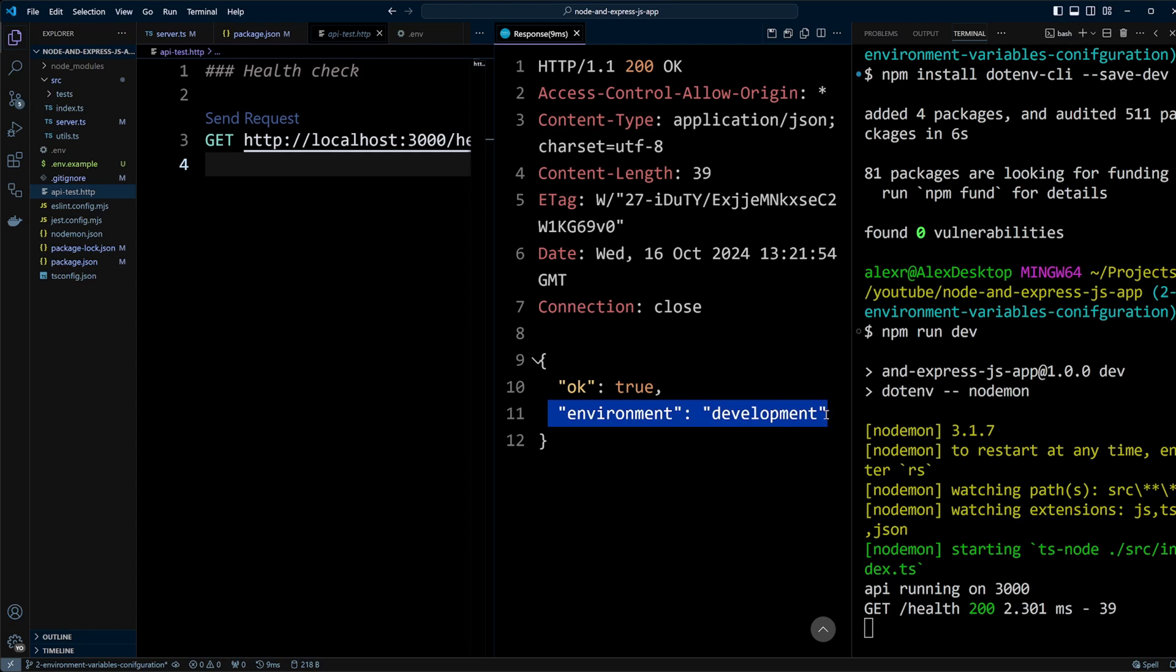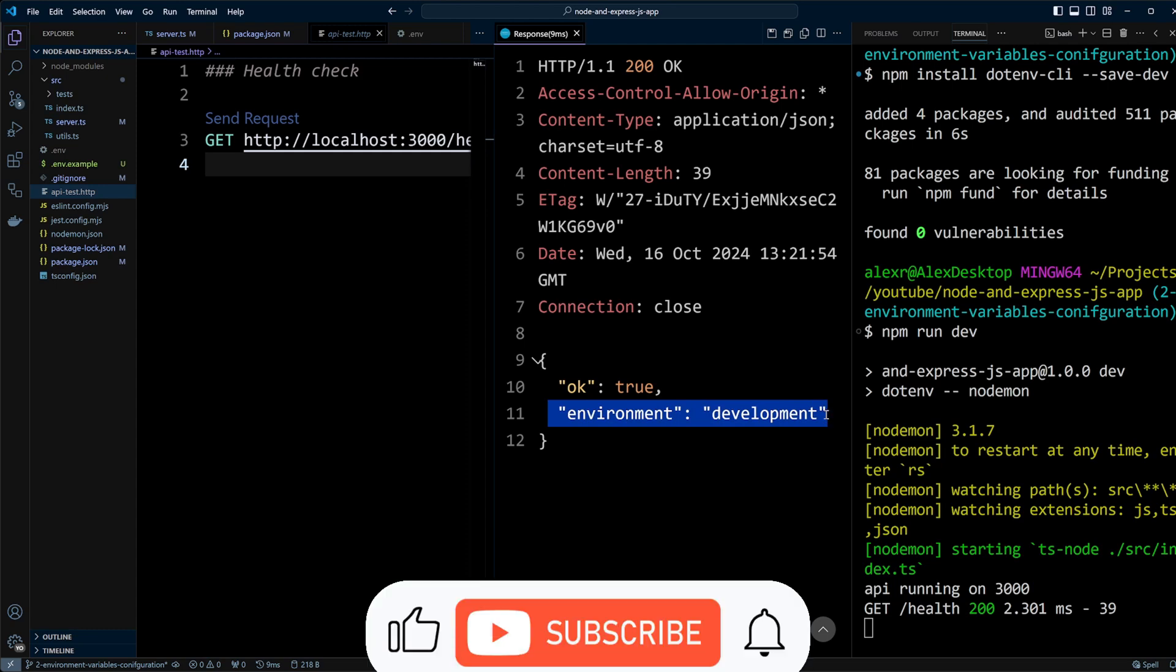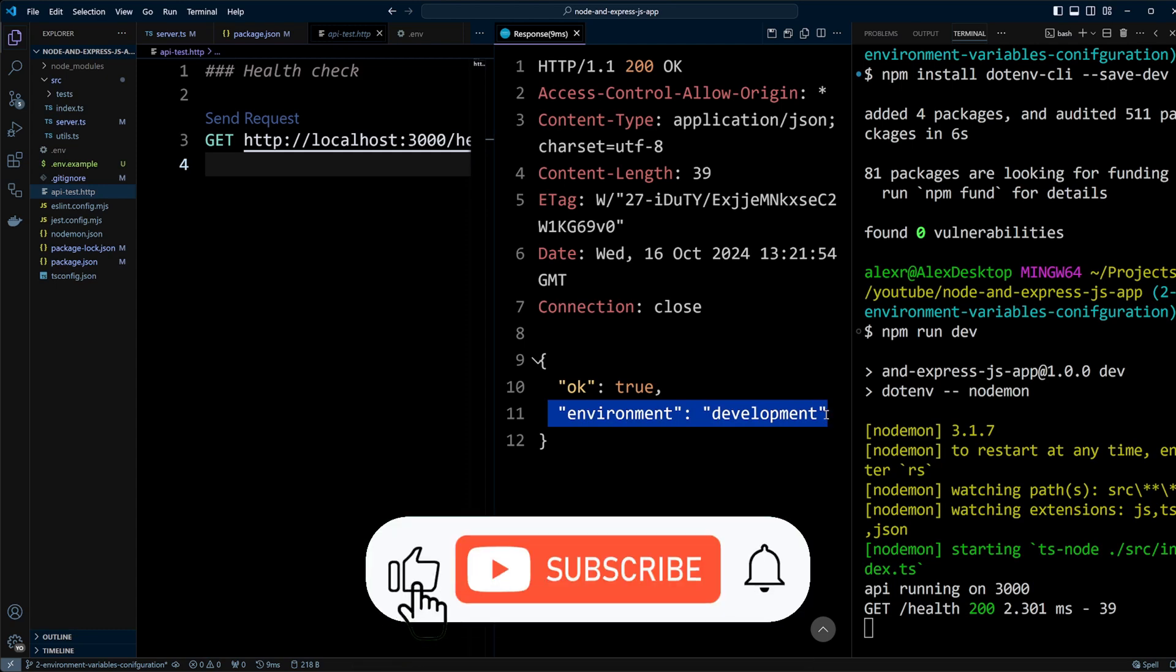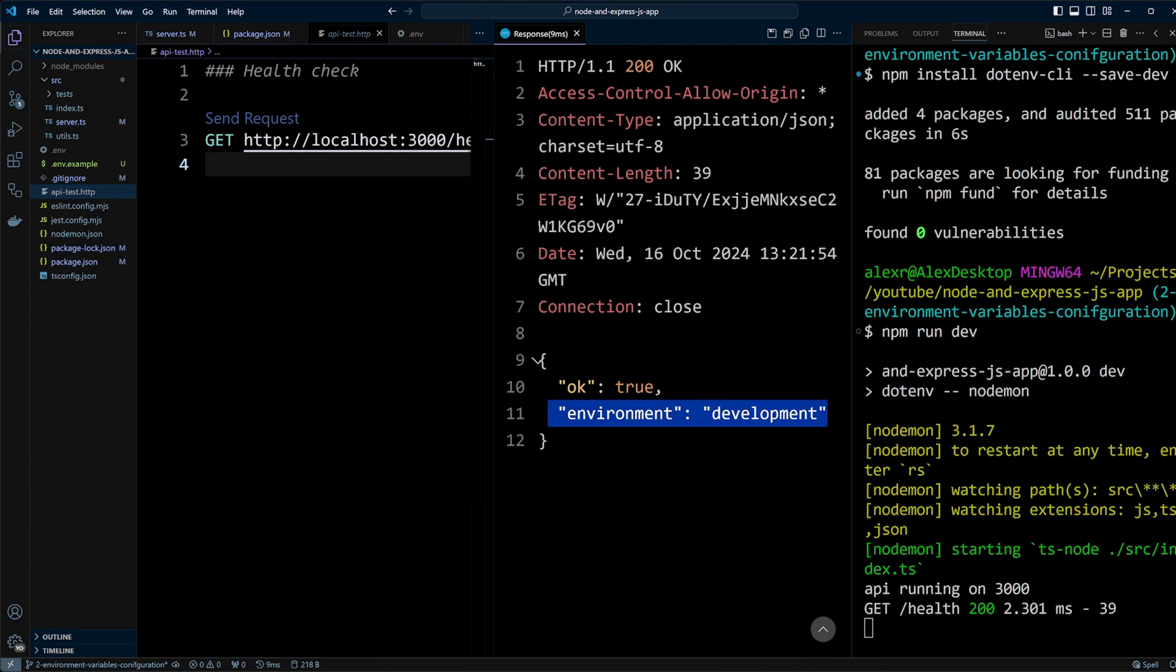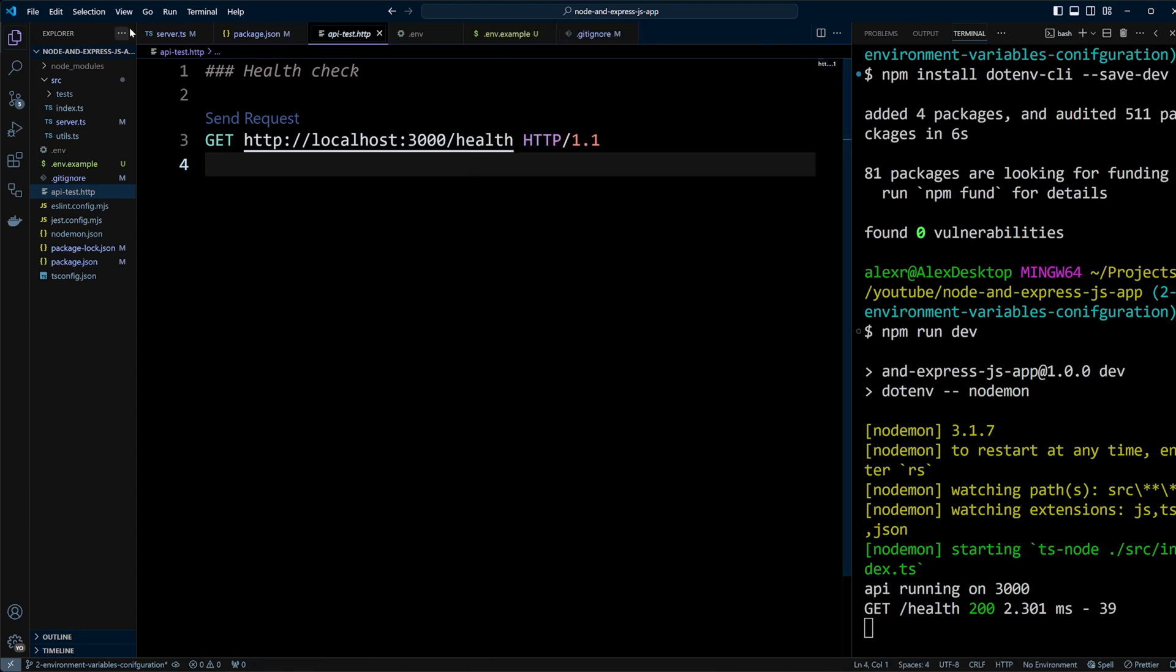If you are enjoying this video so far, please like and subscribe to our channel to help YouTube recommend it to more viewers.